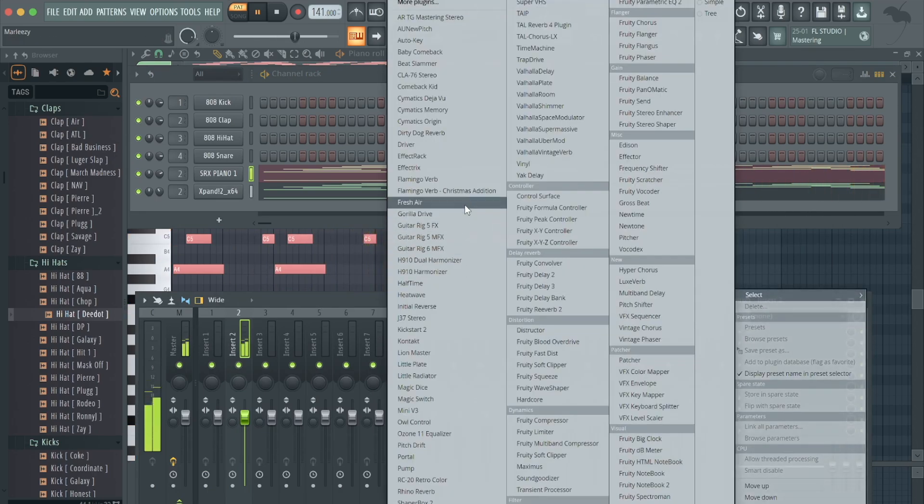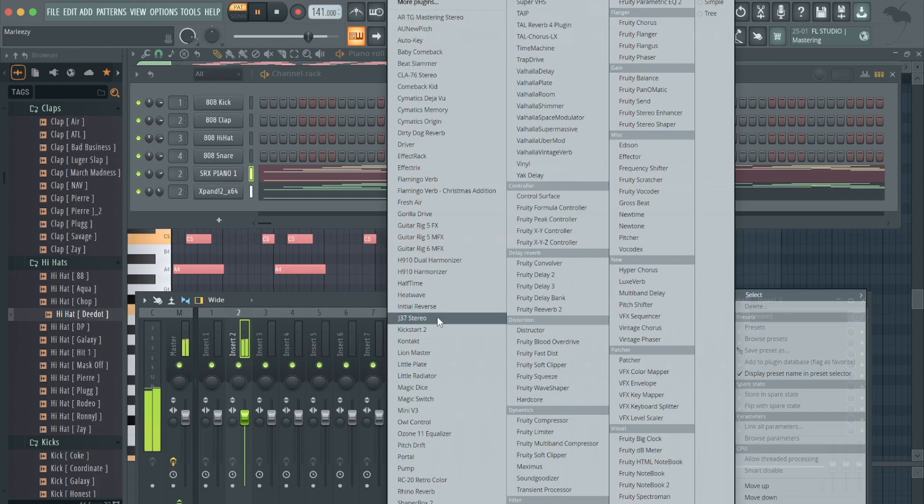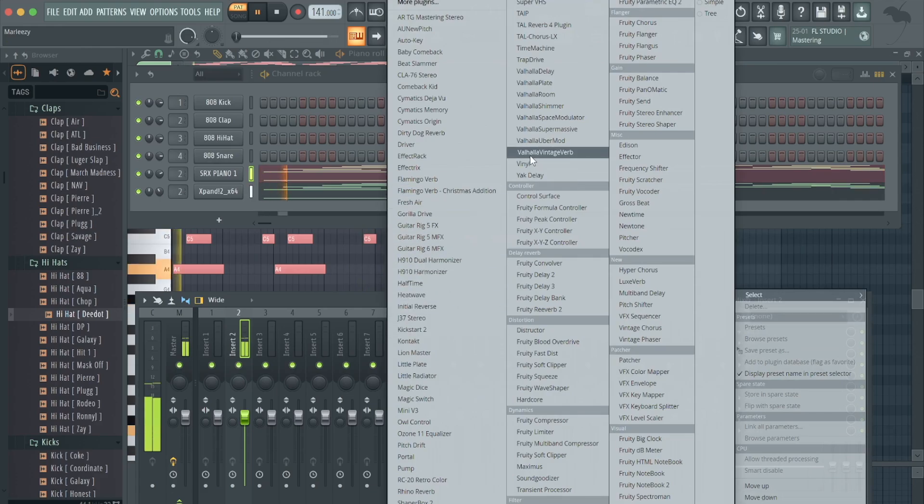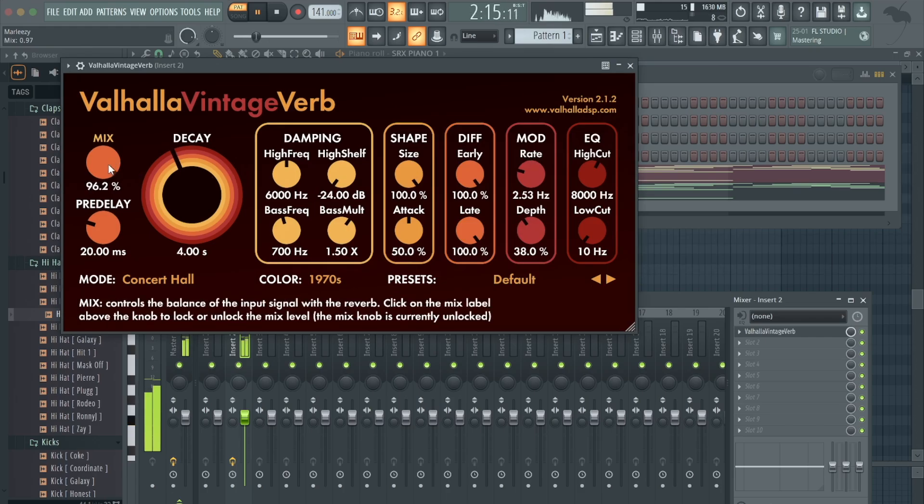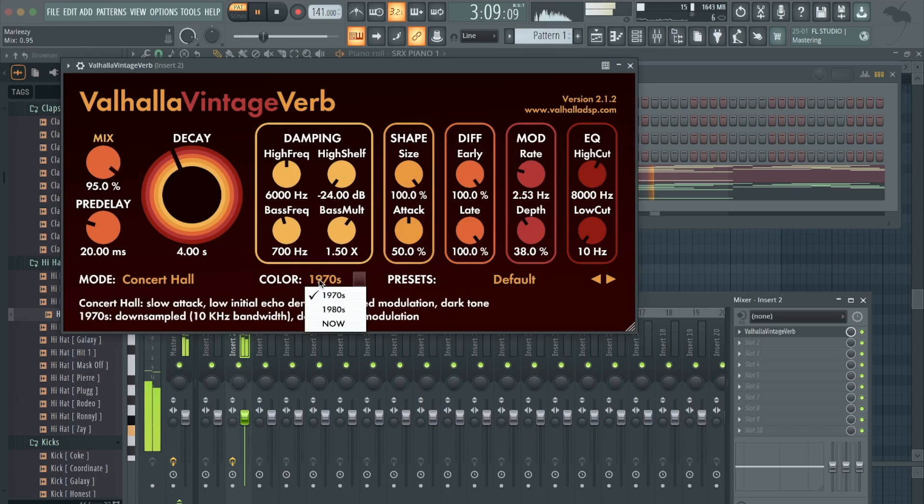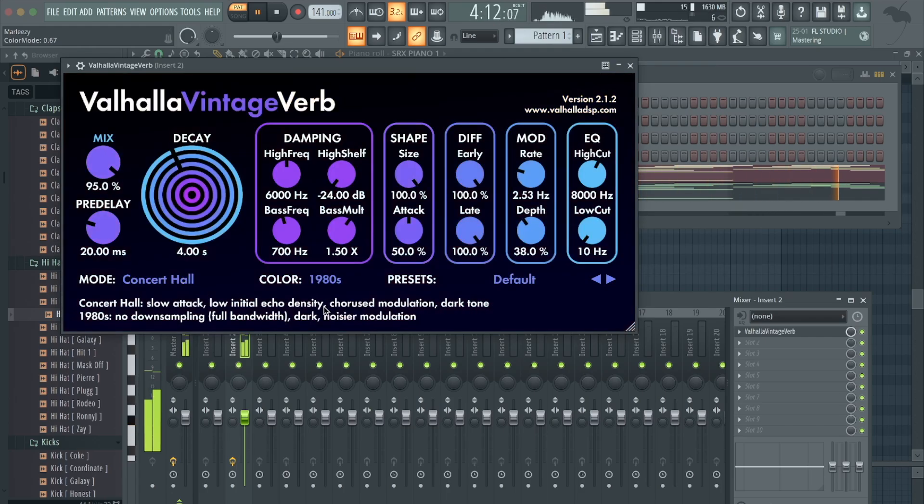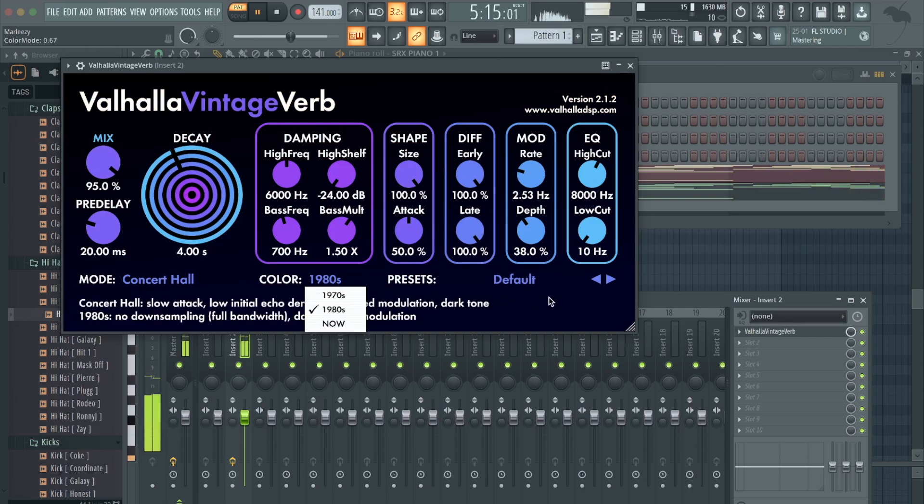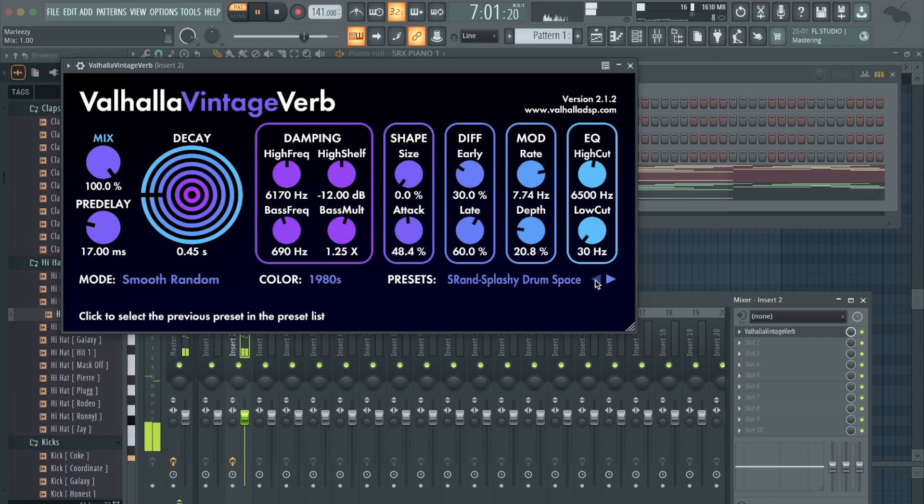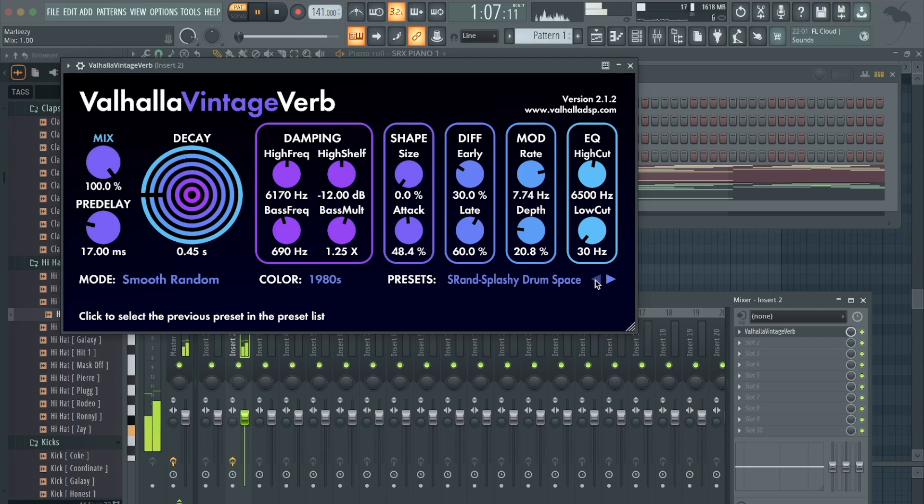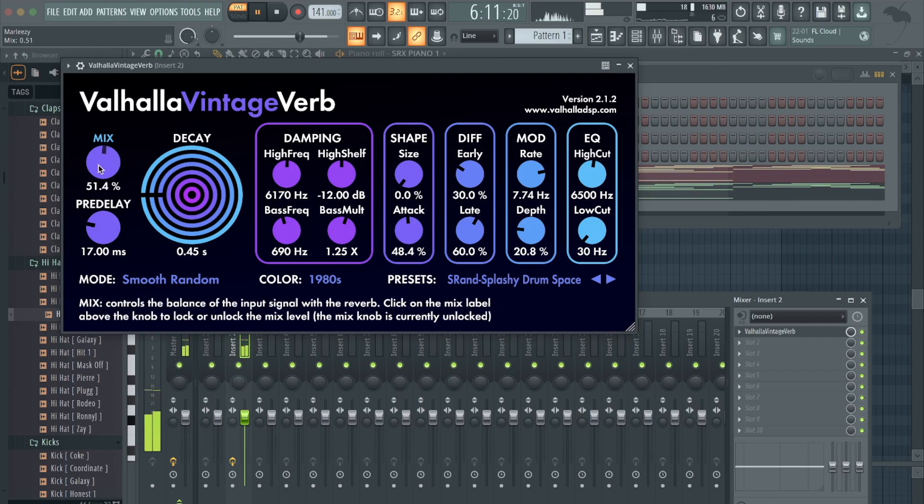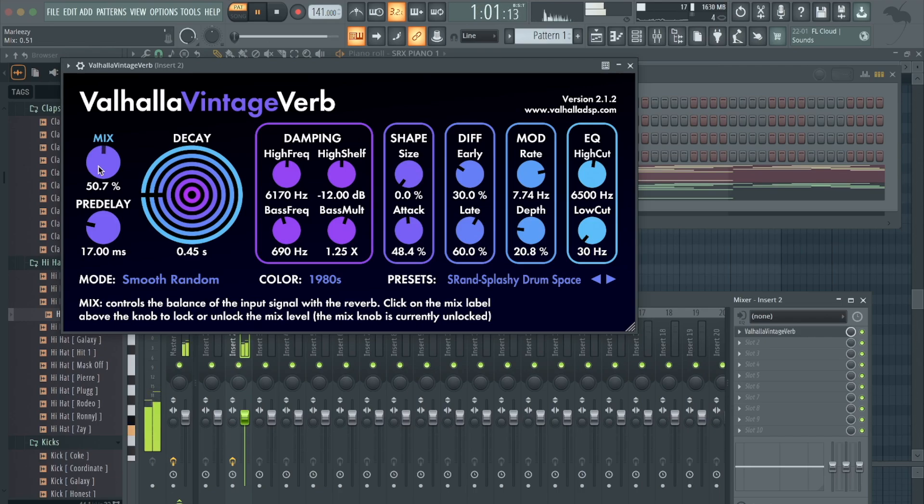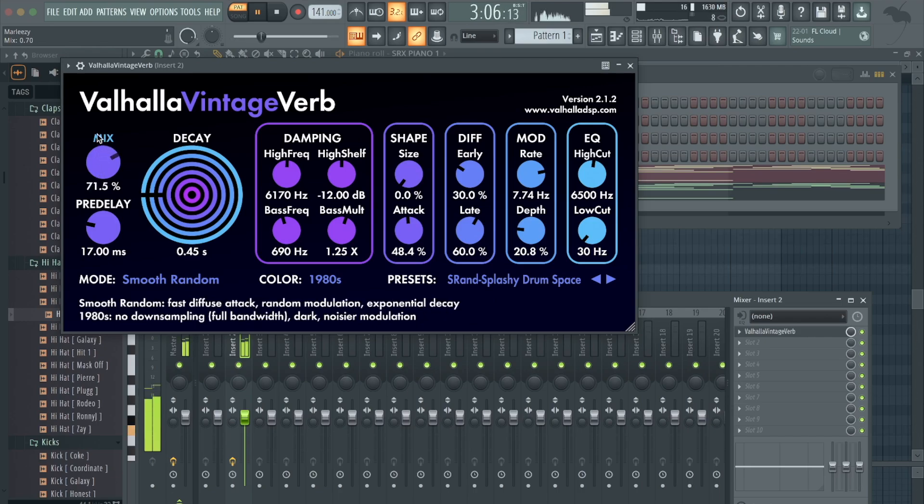First thing I got for y'all I like to throw on there a lot - let's go with the Valhalla Vintage Verb. You can make it sound like the 70s, 80s, got different presets, really make your melody sound vintage. This is one of the number one things I use to turn my melody into a sample. Kind of mix with your ears and see what sounds best as far as the mix goes.